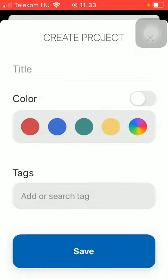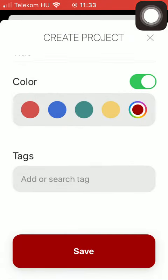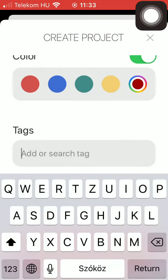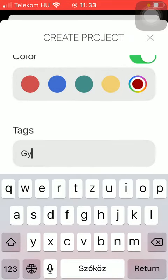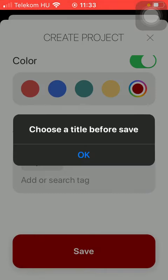After that, add tags. Tap on the save button.